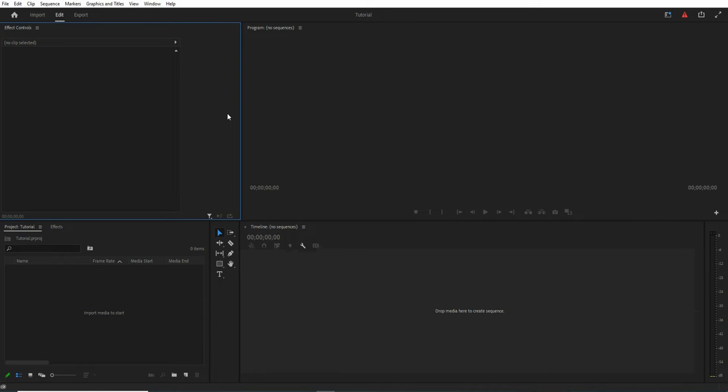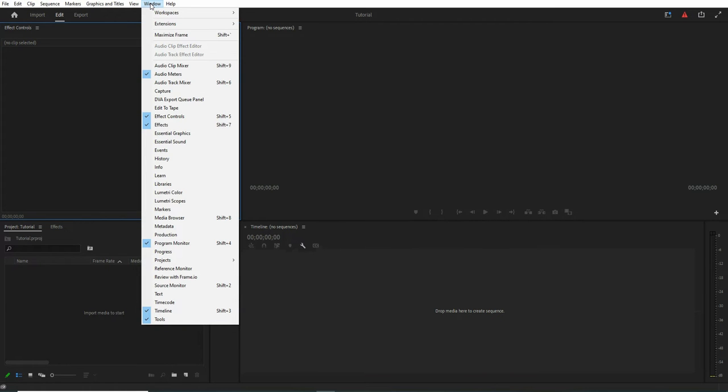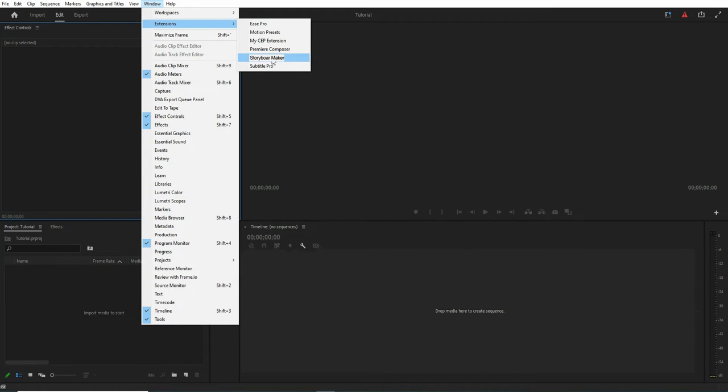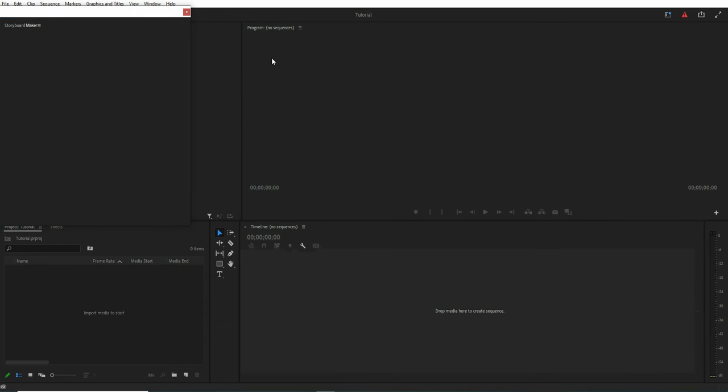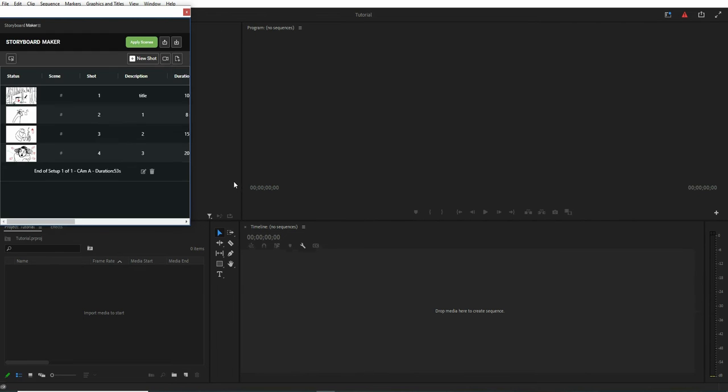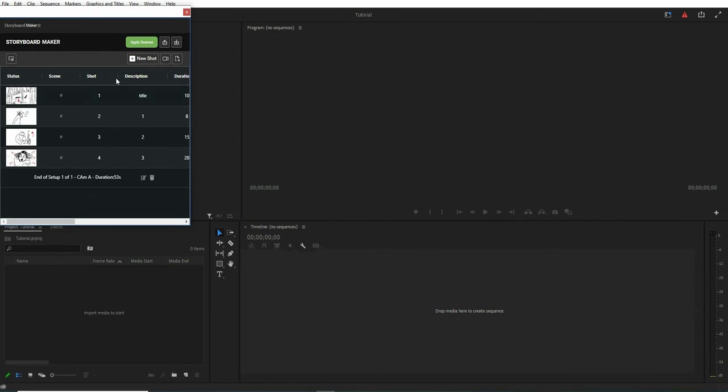Hi guys, in this video tutorial I'm going to show you how to work with a storyboard maker in Premiere Pro. As you know, you can open the extension from the extensions menu and dock the panel on the Premiere Pro window.